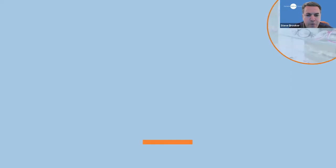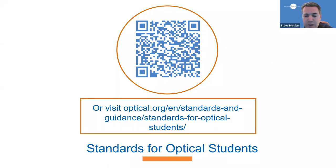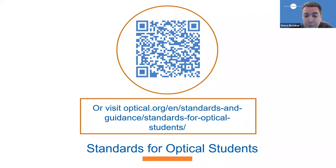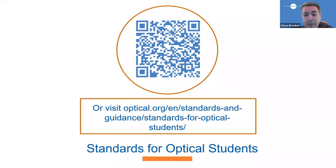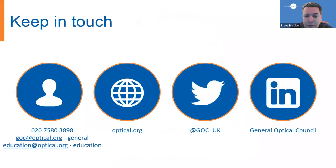So before we go, we just would like to remind you that our standards for optical students can be found on our website. To see them, you can scan the QR code that's on the slide or visit our website and just search for standards for optical students. That should be the first result that pops up. The standards are available both on the web page itself, but you can also download them as a PDF handbook. And then finally, some of our contact details if you do need to contact us, including our email addresses, phone number and website.